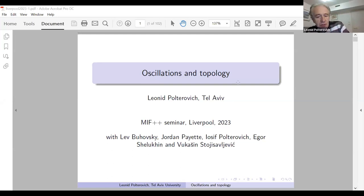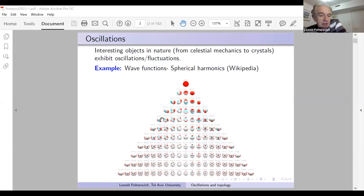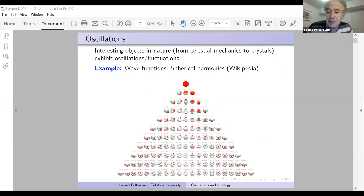Here you have examples of spherical harmonics taken from Wikipedia — this is a 3D plot. You see that there are a lot of oscillations here. And the question is how to keep track of them. The rough idea is that if you have a function of two variables, keeping track of oscillations is a complicated problem.